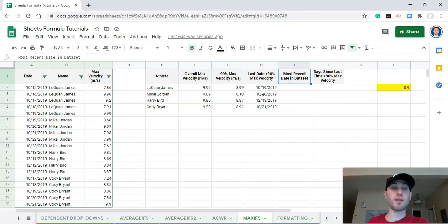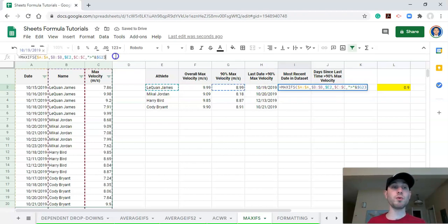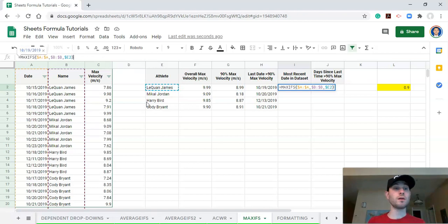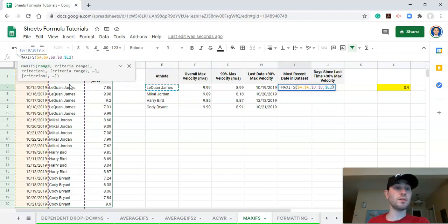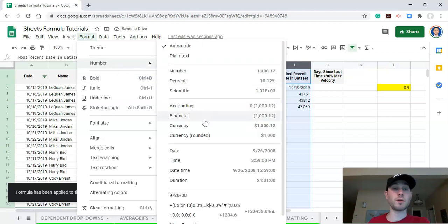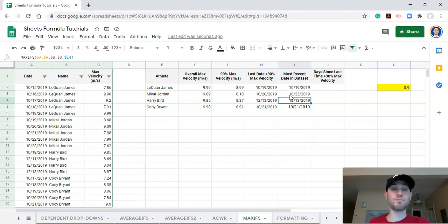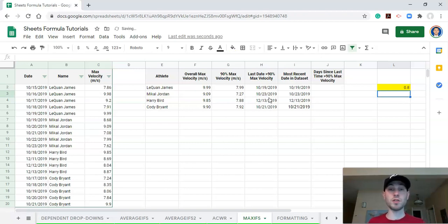The next thing we need is the most recent date in the dataset for each athlete. We've already done this — we can copy the previous formula and simply remove the velocity argument, keeping only the athlete criterion. Now we want the maximum date when the athlete in column B equals the athlete in question. Click enter and format as a date. So now we have the latest date in the dataset and the last time each athlete achieved 90% of max velocity. If we change the percentage to 0.8, notice some of those dates change, but the most recent date in the dataset remains the same.